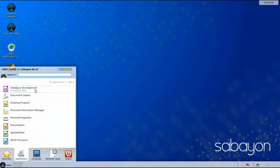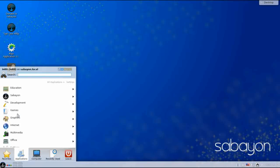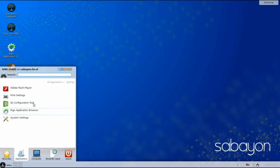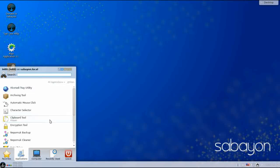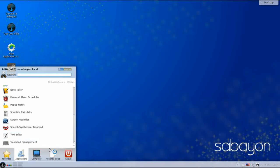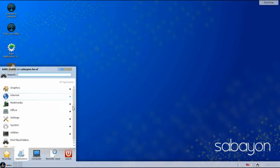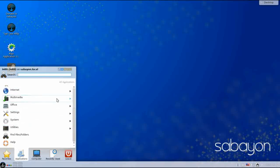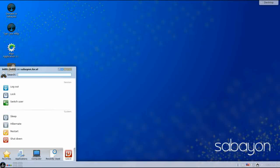Under Settings you have your usual system settings and the Rego browser again. For utilities, just the standard set of Linux utilities. So this is just a quick rundown of the KDE desktop. Now we're going to log out and take a look at a couple of the other sessions that are available to you.